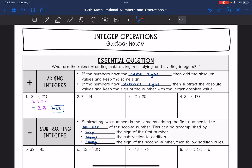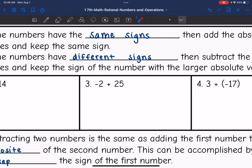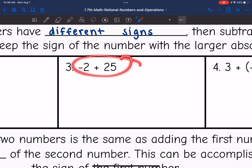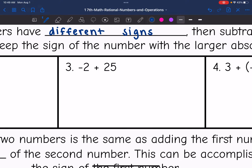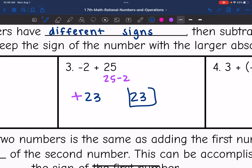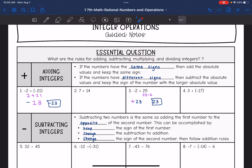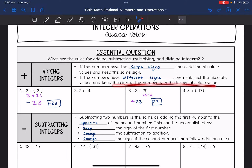And then if we have different signs, then we are going to subtract the absolute values and we will keep the sign of the number with the larger absolute value. So let's look at number three. I have different signs here, and I'm going to keep the sign of the larger number. The larger number is 25, so my final answer will be positive. And 25 minus 2 is 23, so the final answer is positive 23. Same signs: add and keep the sign. Different signs: subtract and keep the sign of the larger number.